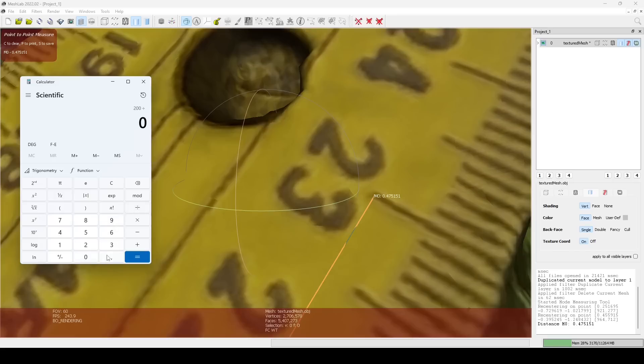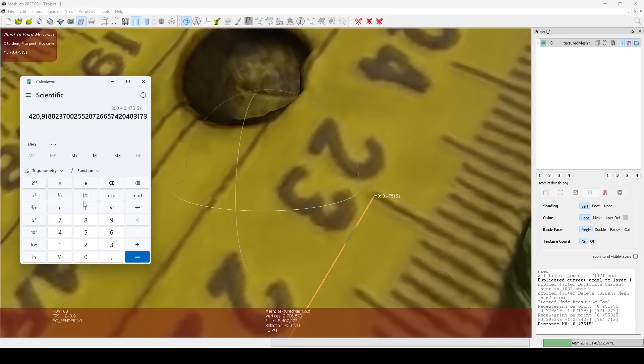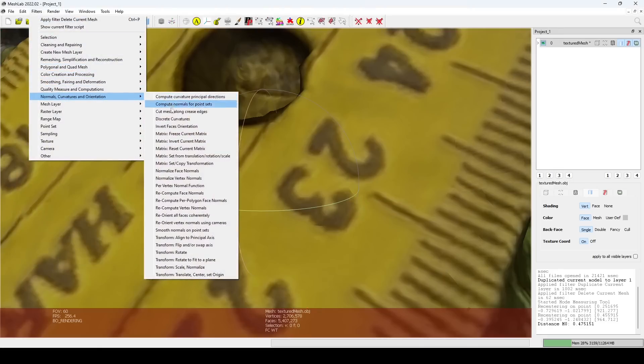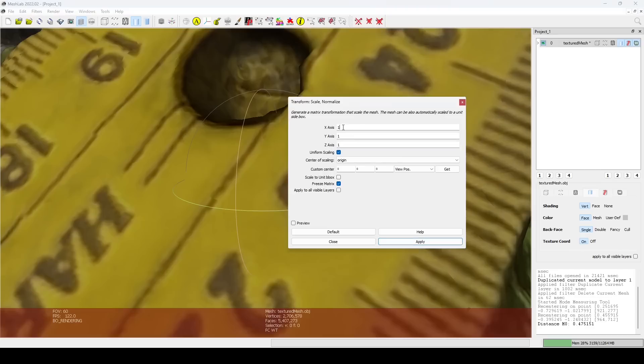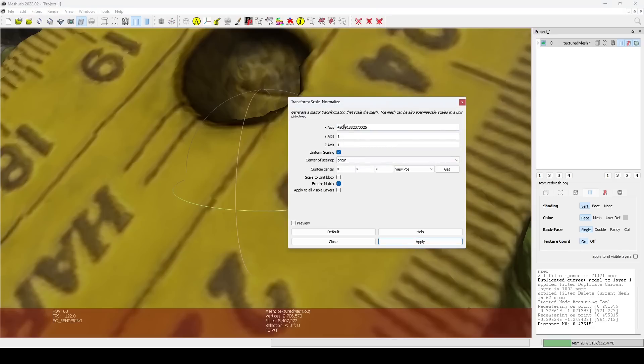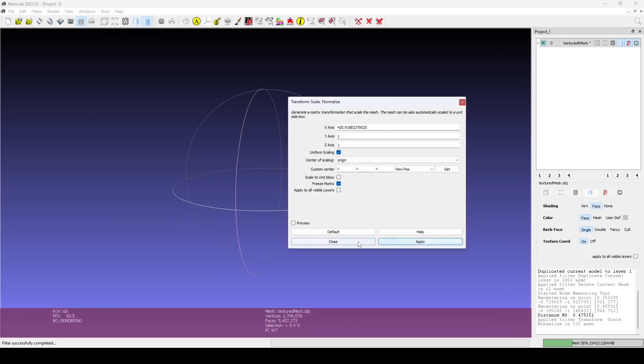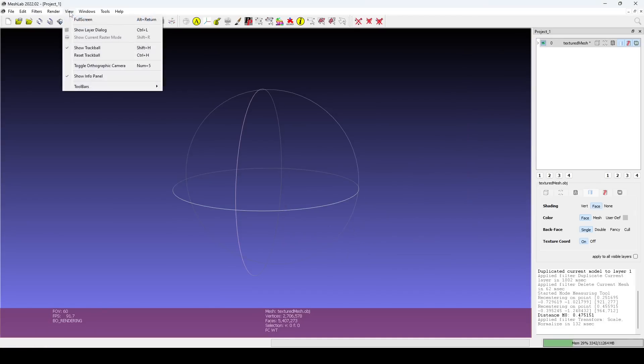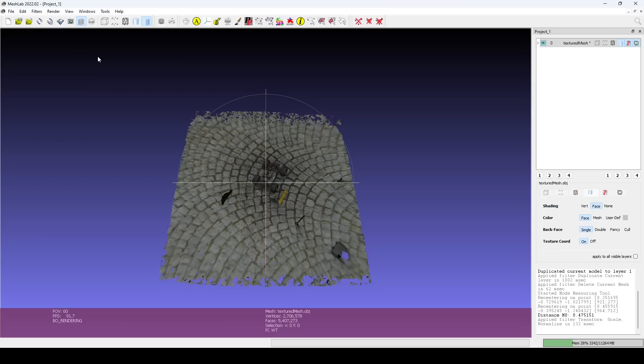Calculate a scaling factor by dividing the real-world dimension by the MeshLab dimension. Use this factor in the Scale filter and make sure to use a period as the decimal separator. If you now can't see your model properly, use the Reset trackball option to recenter it.